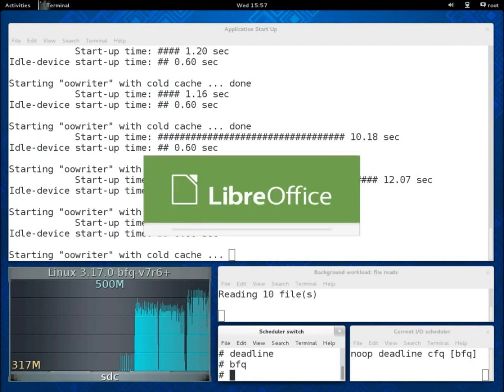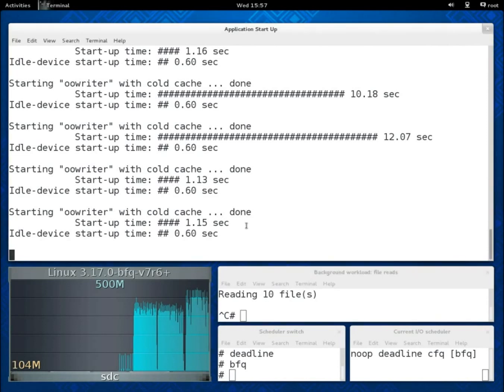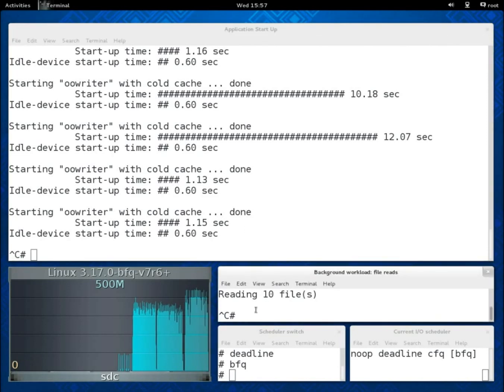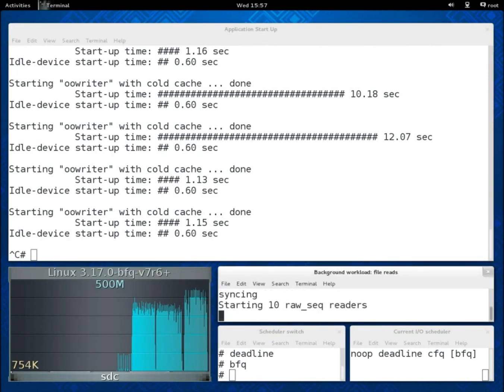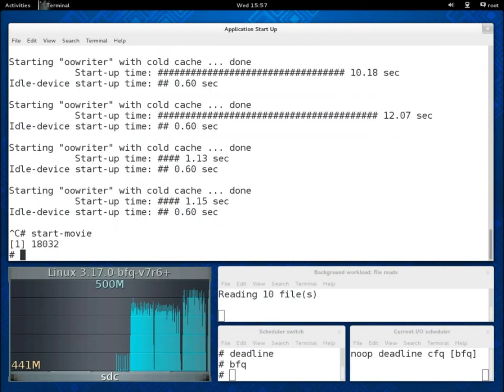We can now move to the second part of the demo. In this part, we show the latency guaranteed by BFQ to soft real-time applications by showing the playback of a movie while 10 readers are being executed in parallel.